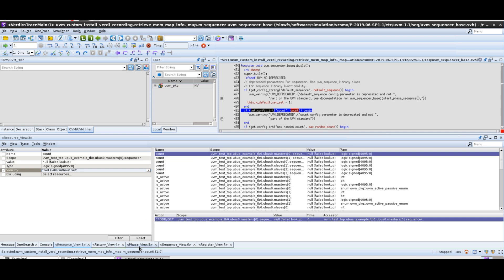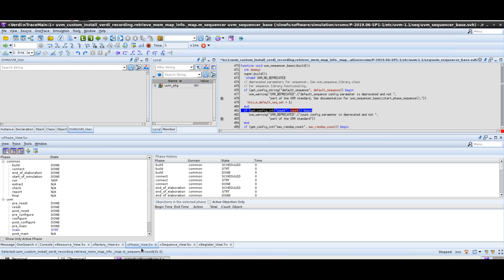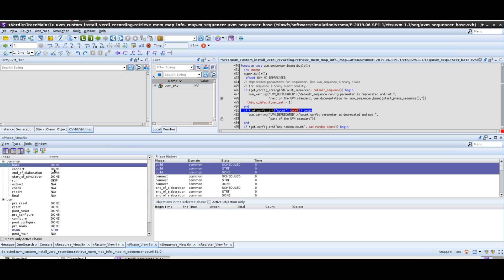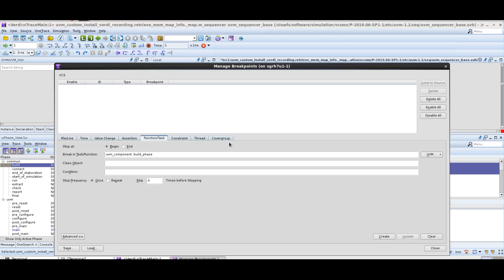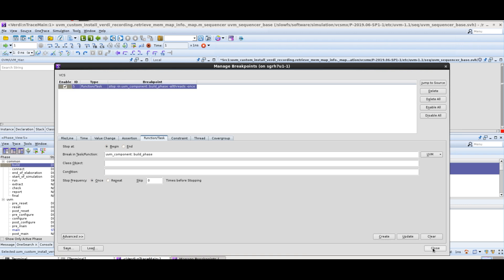The next thing to look at that is very useful is the phase view. You can see we're now well into the run phase of UVM. If there's something you want to debug specifically and look through how the code runs, we can click on a particular phase. You'll see this icon here — set breakpoint for phase. Clicking on that, click create and close.